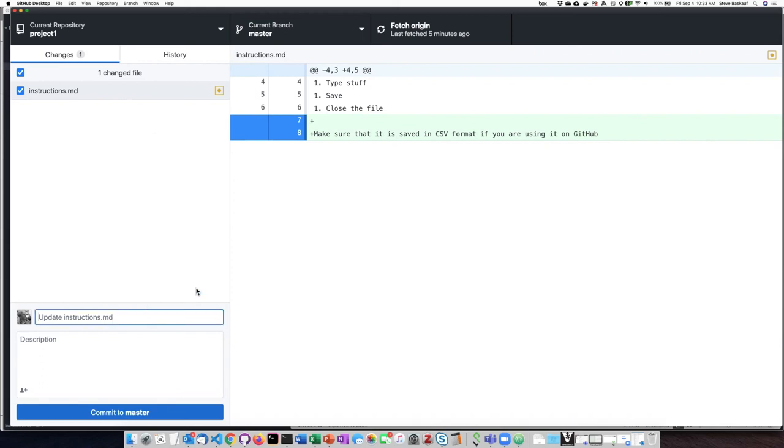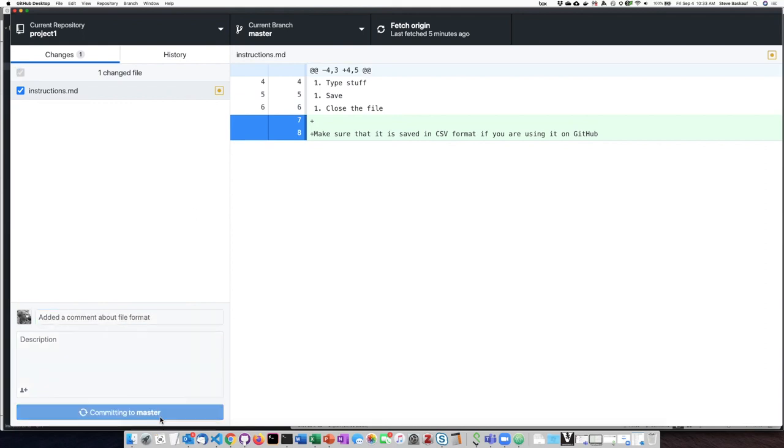So I will go ahead and add a commit message and push it up to GitHub.